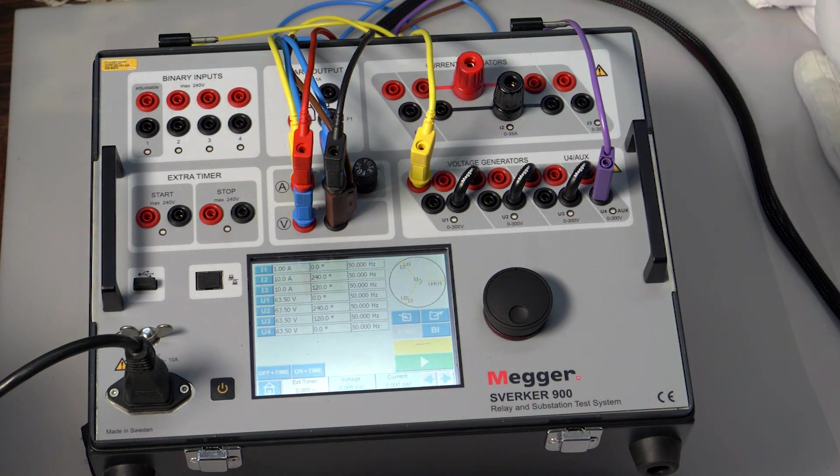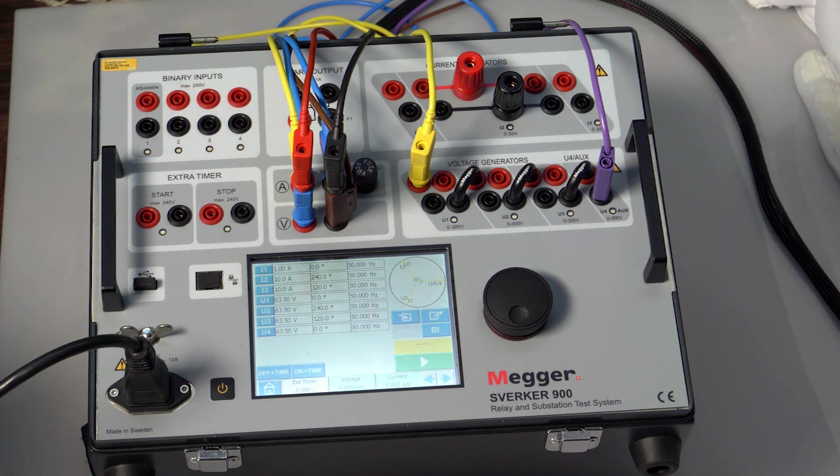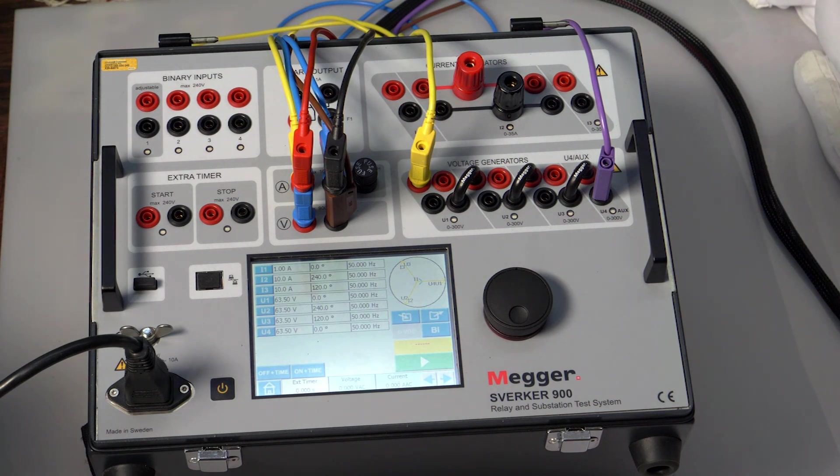It is recommended to perform a secondary resistance test, polarity test, magnetizing test, and finally the ratio test.